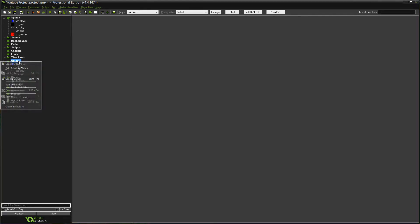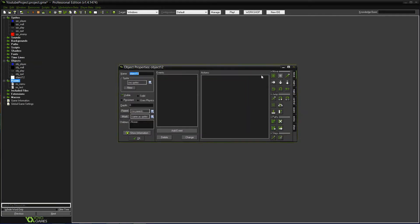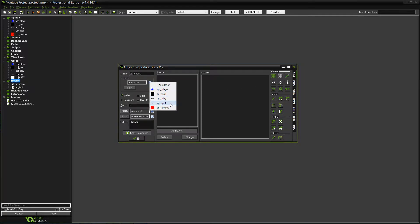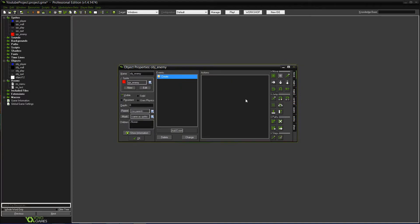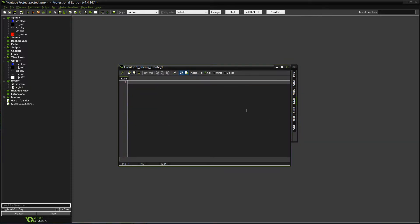Now, for this, we need to create the object. Obj_enemy. Yeah. Give it a sprite. Now, for this, we'll need a Create event. SPD equals... It'll be slower than the player. Three.